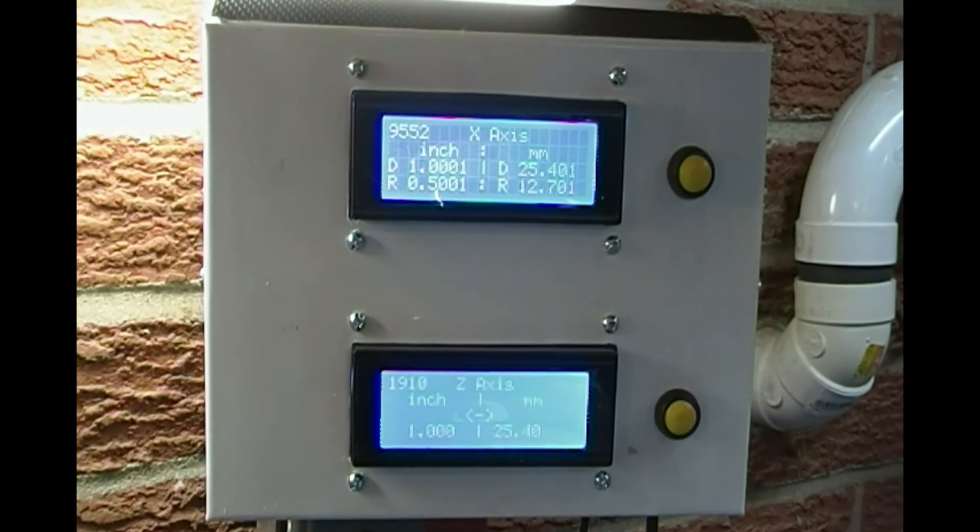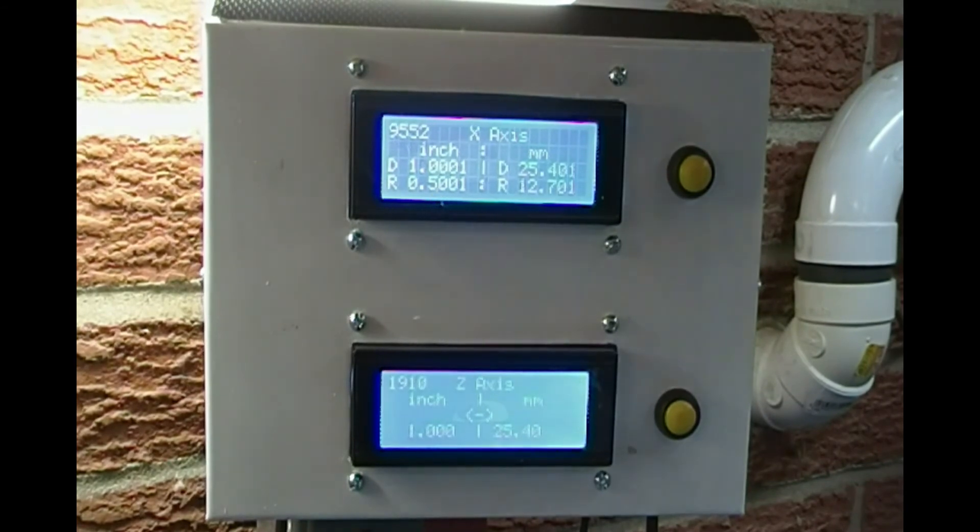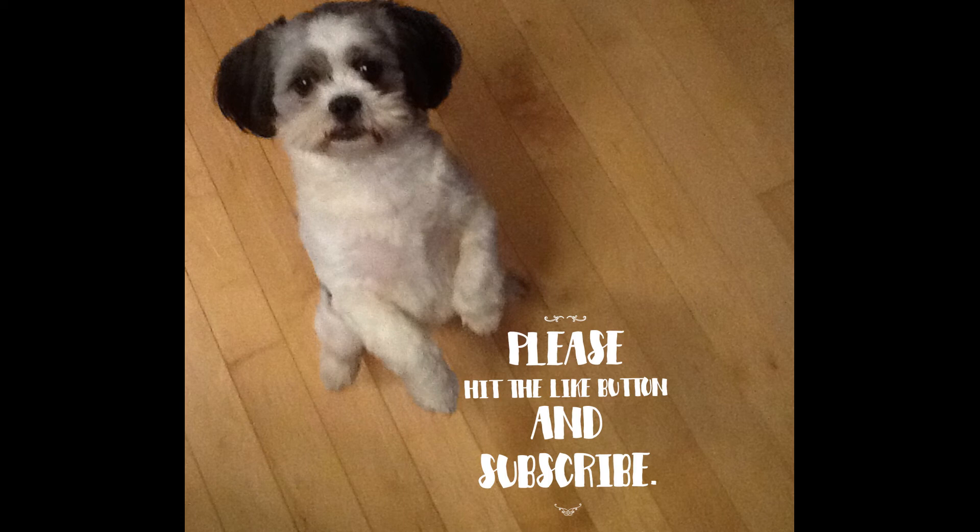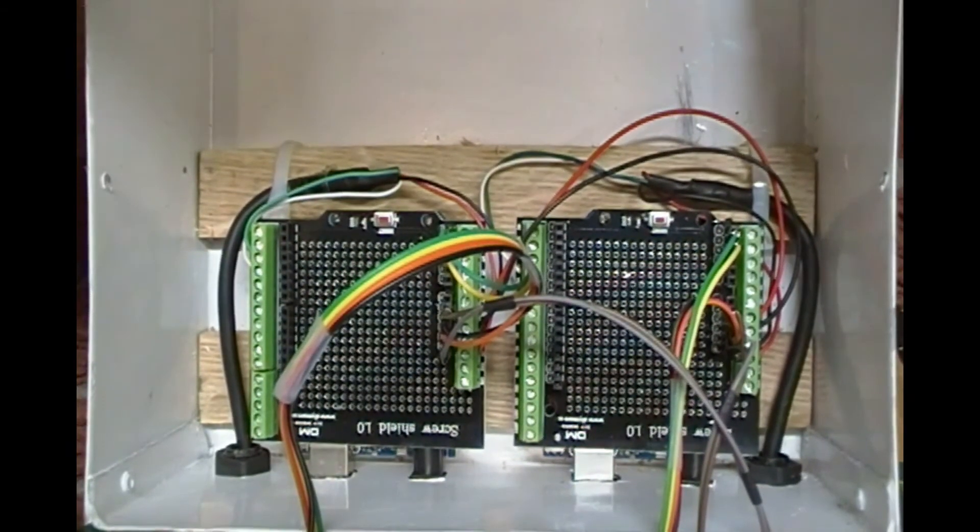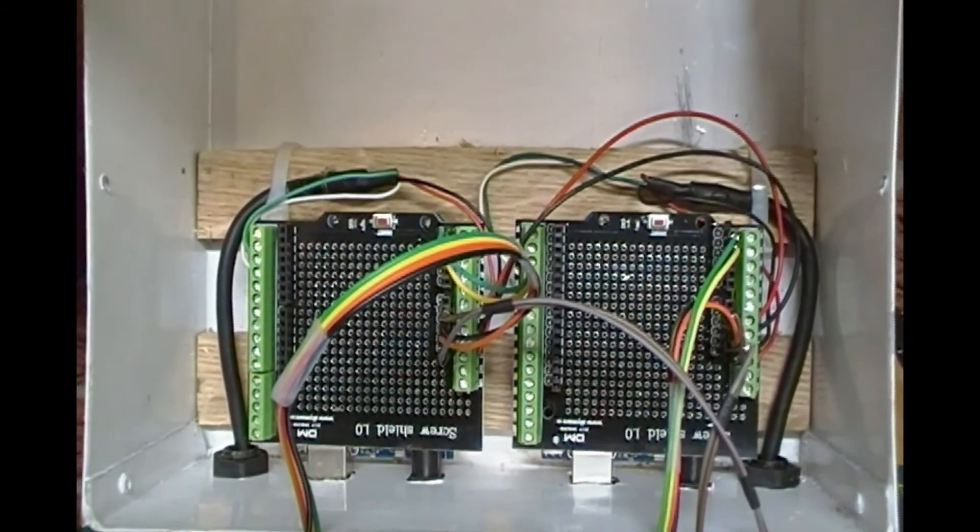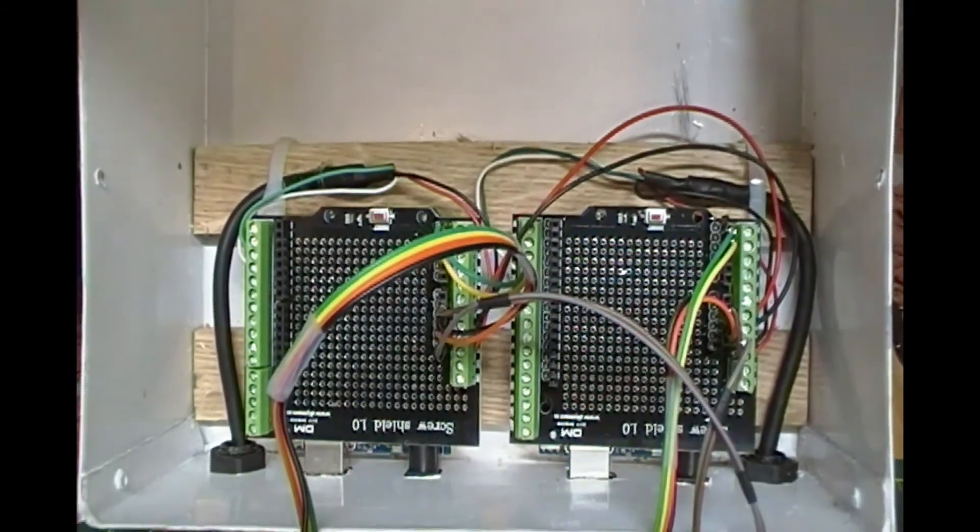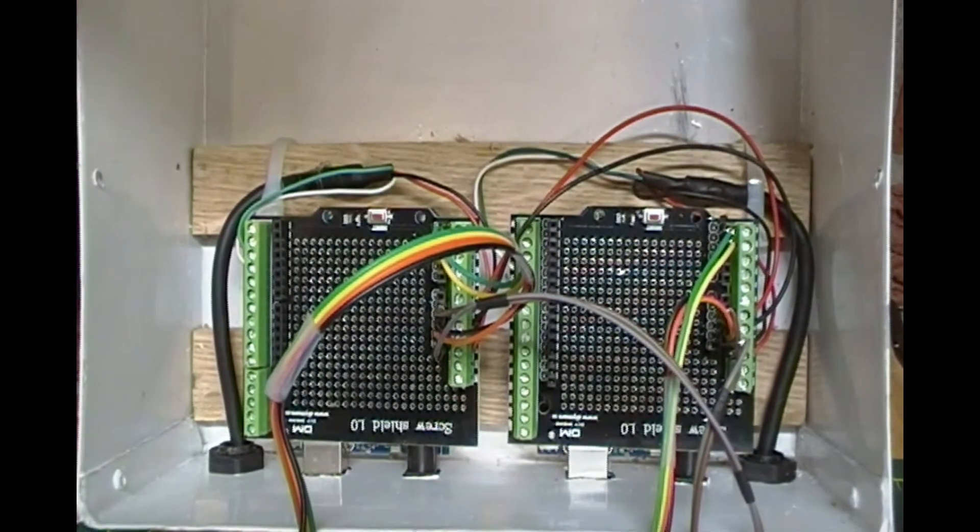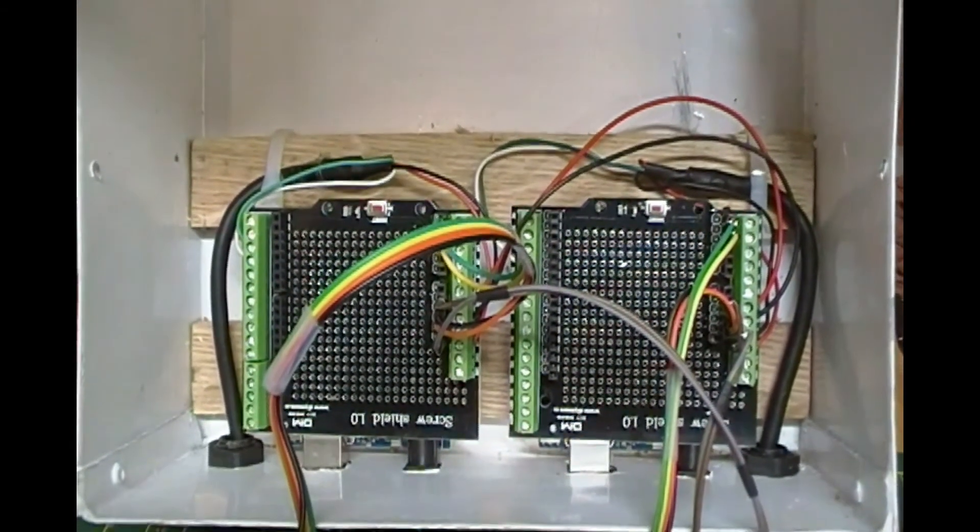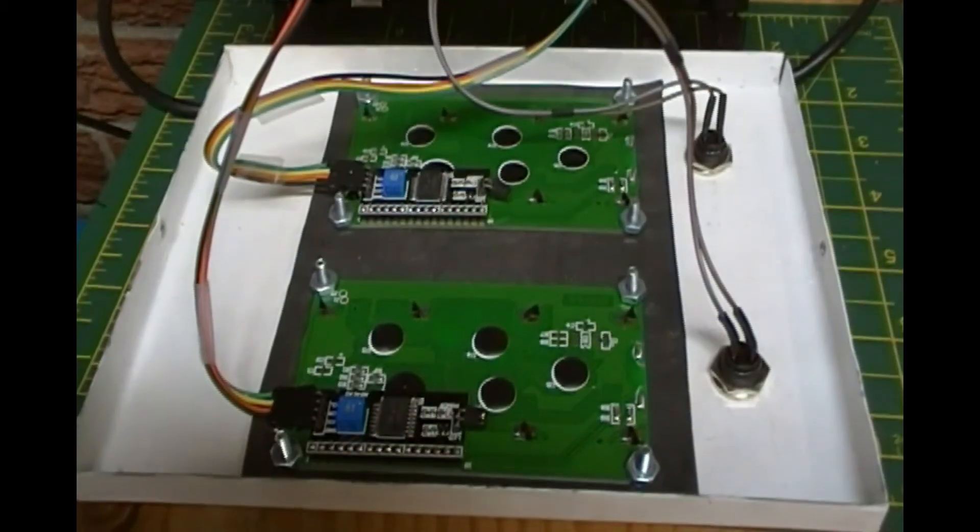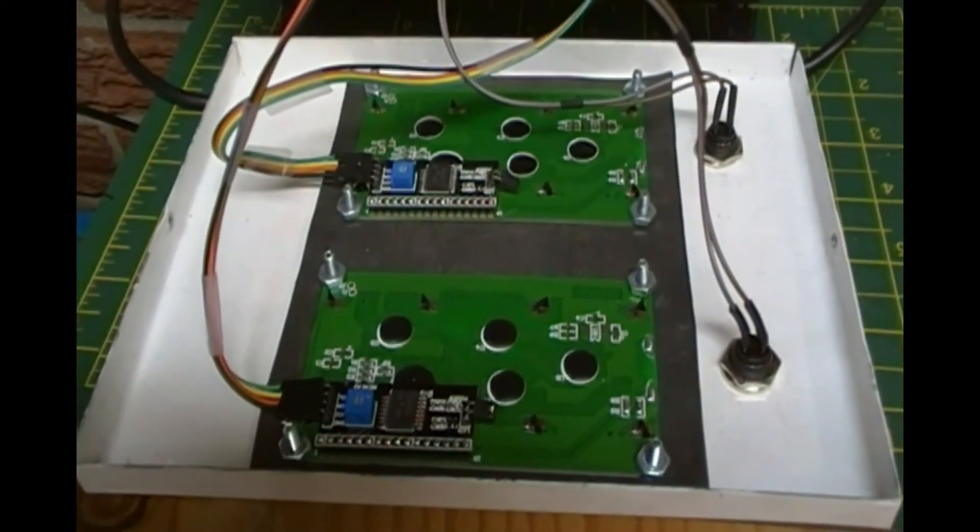Please hit the like button and subscribe. In my next video I will show you how I wire the DRO and I will explain the Arduino sketch that contains specific instructions to make our DRO work properly. Thanks for watching.